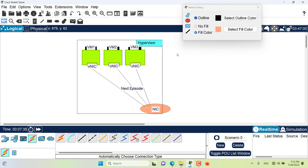Hello and welcome to this episode. In this episode I want to talk about virtual network interface card, or VNIC. I have an illustration here showing a hypervisor. The hypervisor is the real computer — it has the physical aspects: the hardware, the network interface card, the RAM, the CPU, and everything physical is basically on the hypervisor.